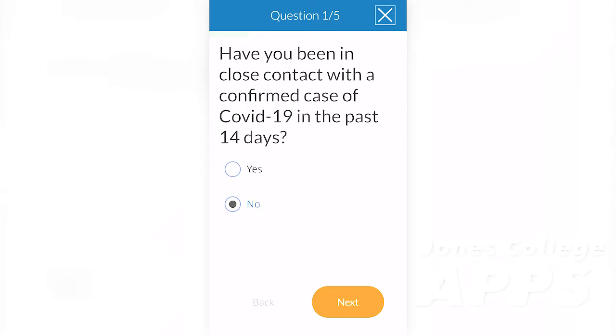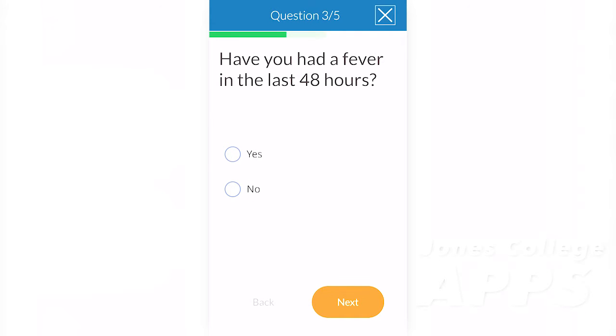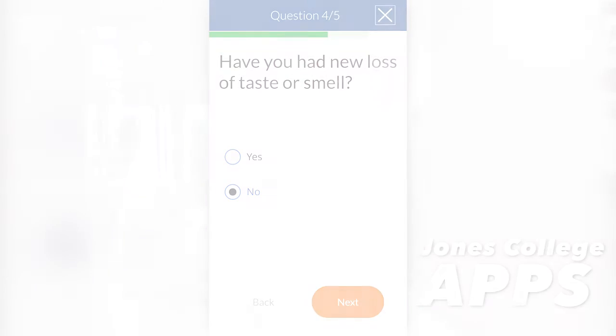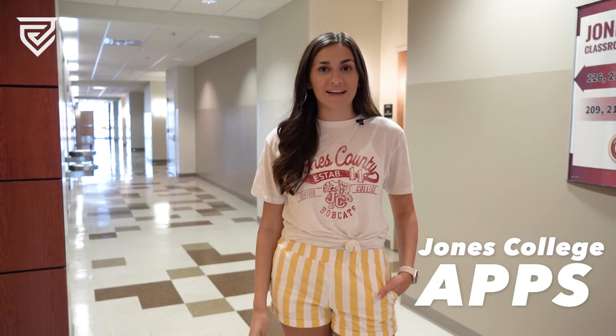Every student will be required to answer the five short questions within the daily health check app before arriving on campus. After you participate in the daily health check-in, you will either get a green screen allowing you access to the Bobcat Nation Health Station, or a red screen meaning that you need to stay home.